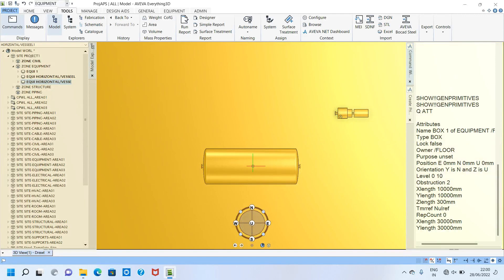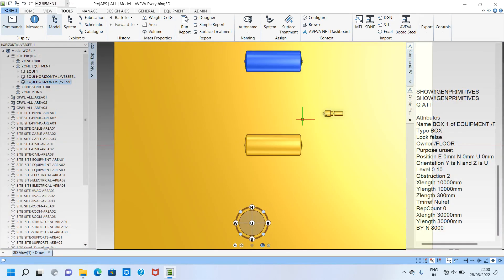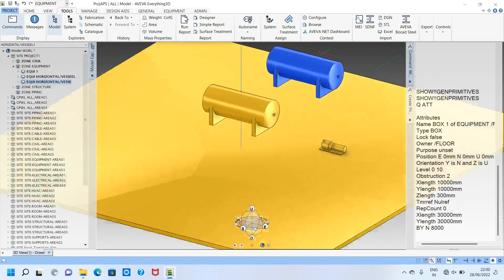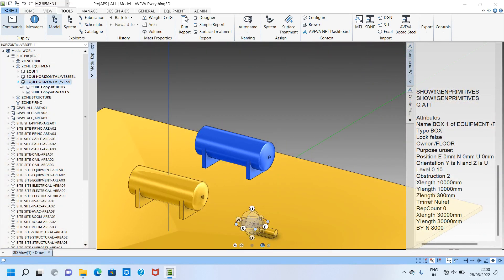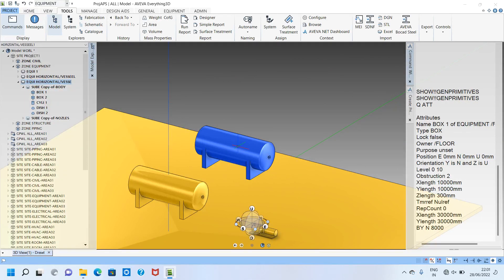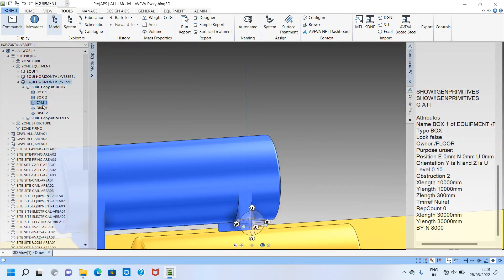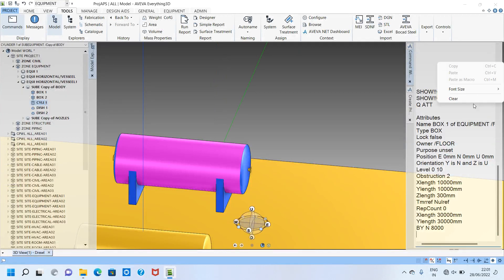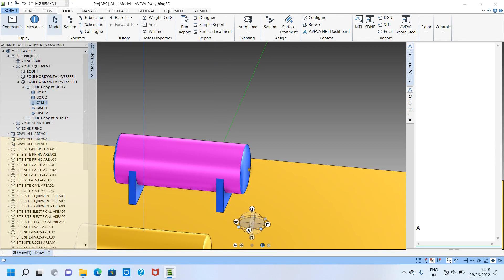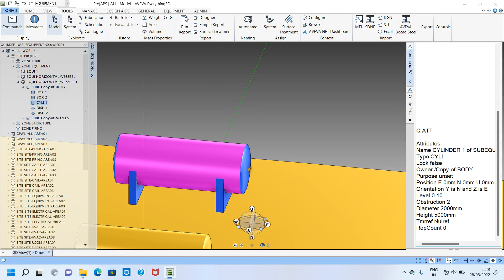In plan view I want to move the vessel. I move it by north 8,000. See, I have moved it 8,000. Now I click the cylinder and want to check the diameter and length. I put 'q at' to check the attributes — the diameter is 2,000 and the height is 5,000.